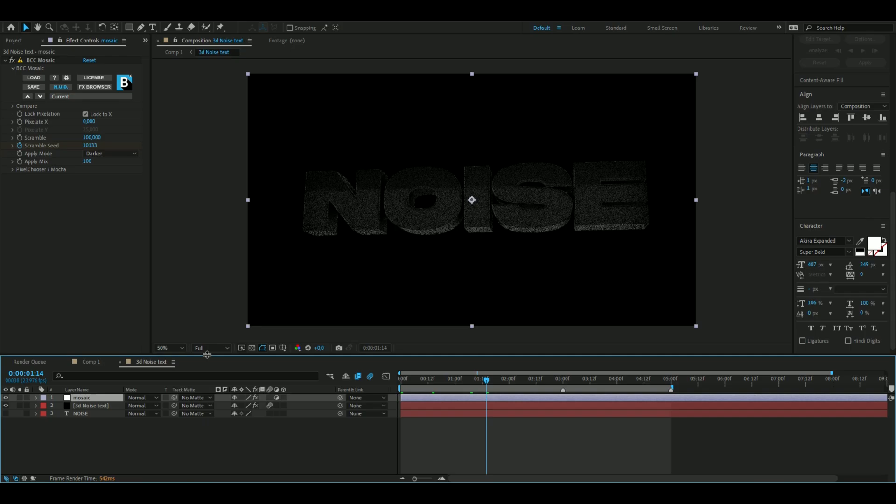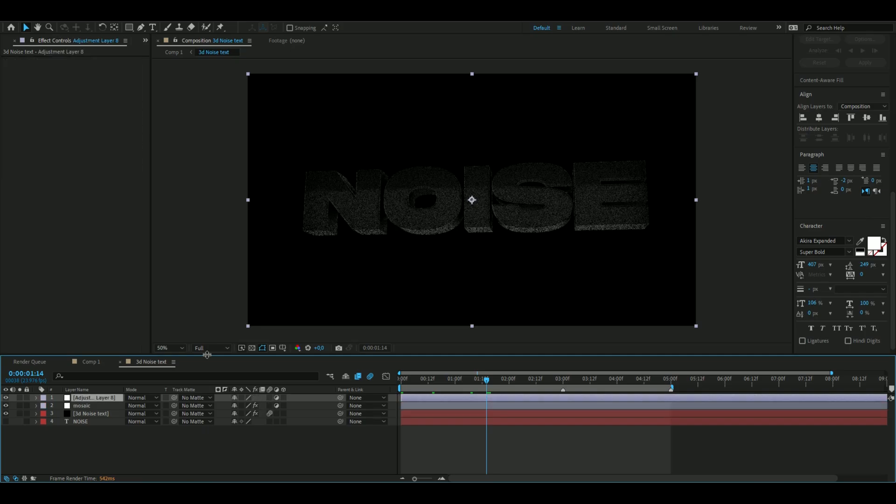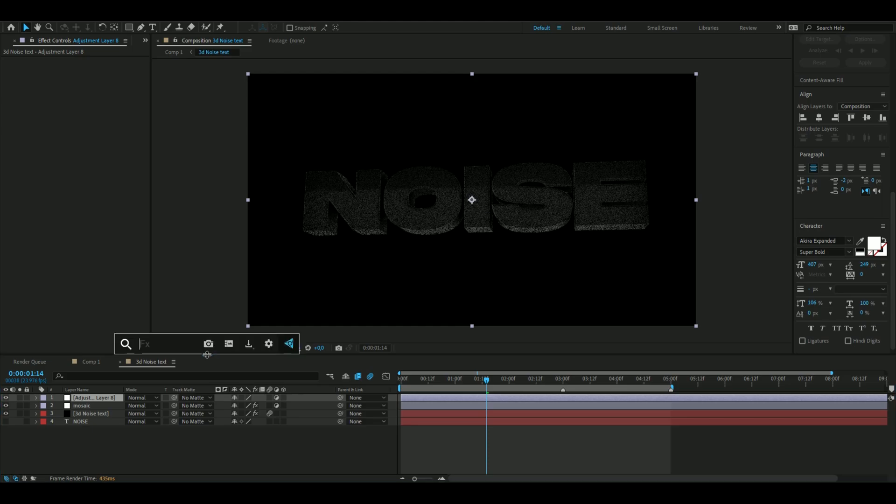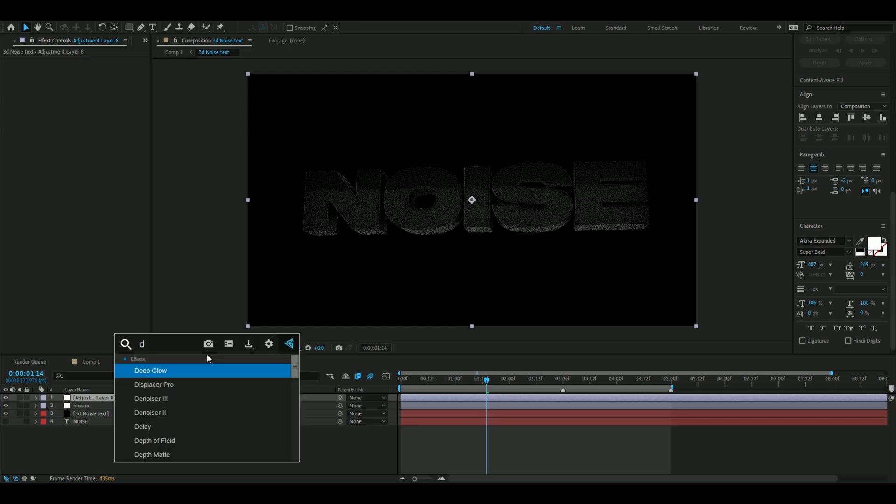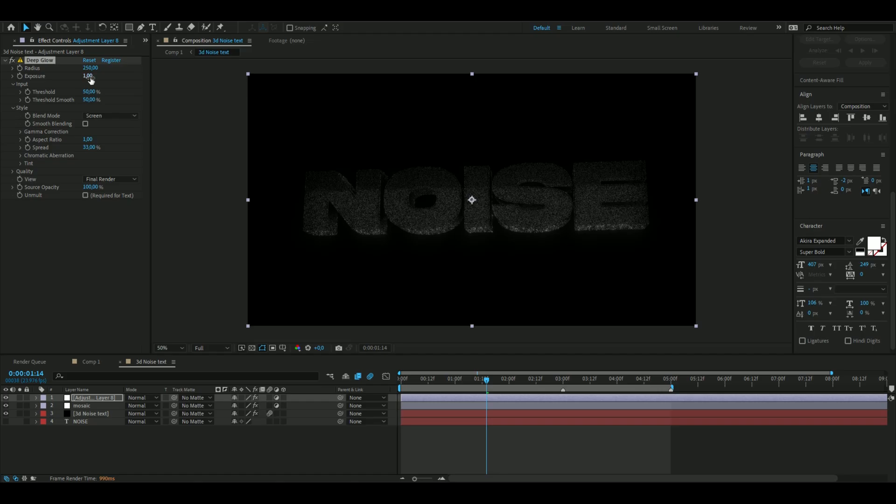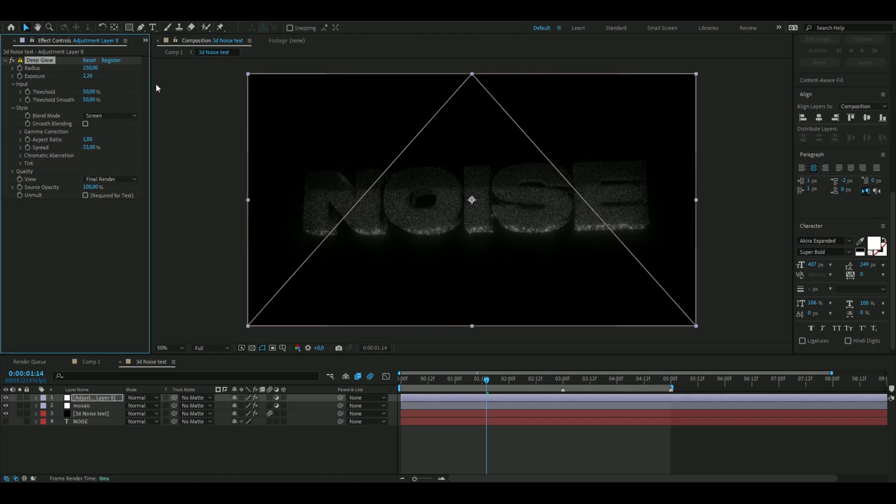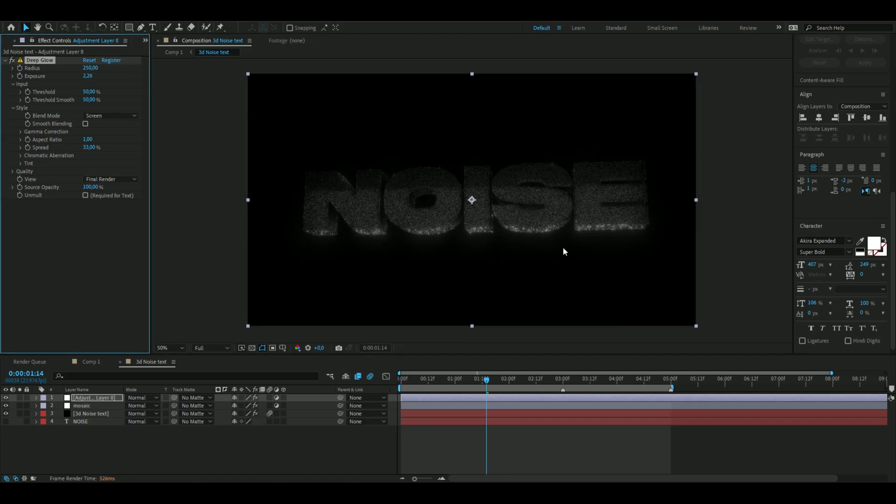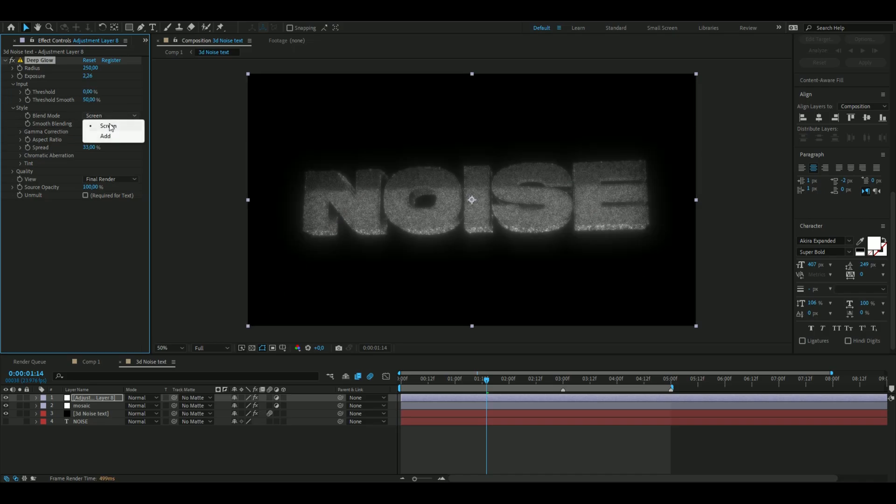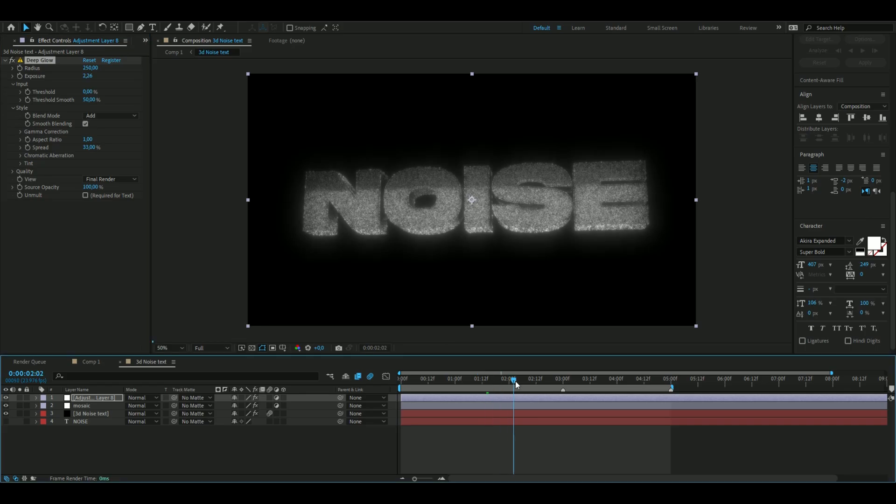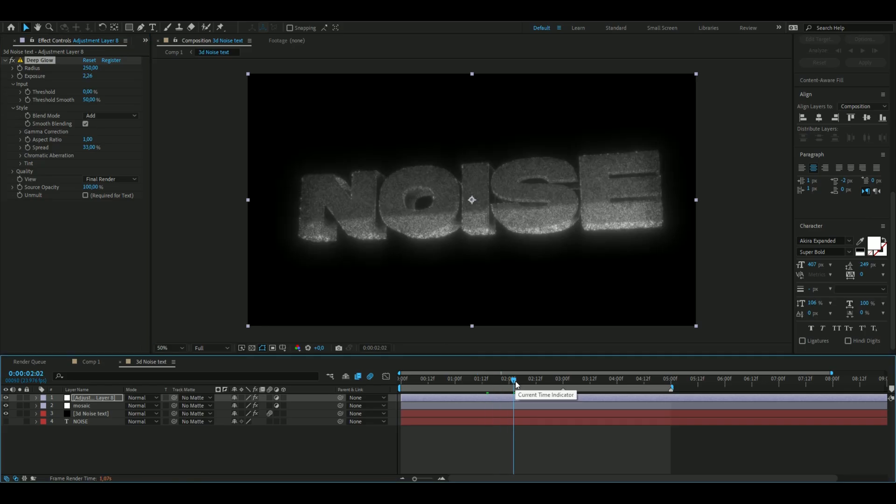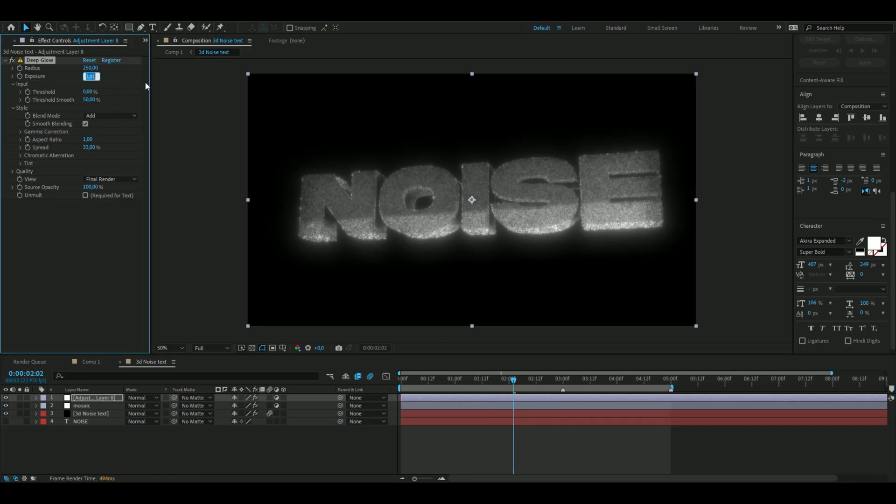Now we're going to make a new adjustment layer again, so ctrl alt Y, and we want to make this text a lot brighter than it is. We're going to add an effect called Deep Glow. Here we're going to increase the exposure to 2.26, something like this, and then drag down the threshold to 0, change the blending mode to add, and add smooth blending as well. So now the text is a lot more brighter than before. I would maybe go to 3 on the exposure to really make it visible.